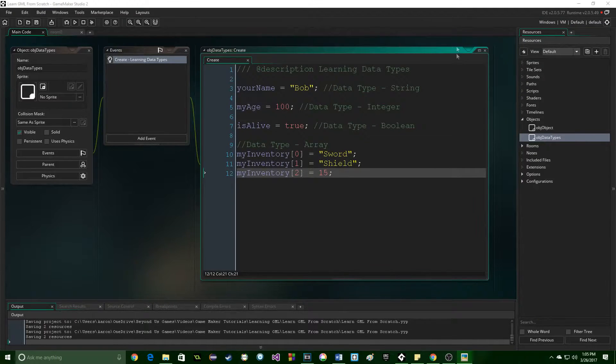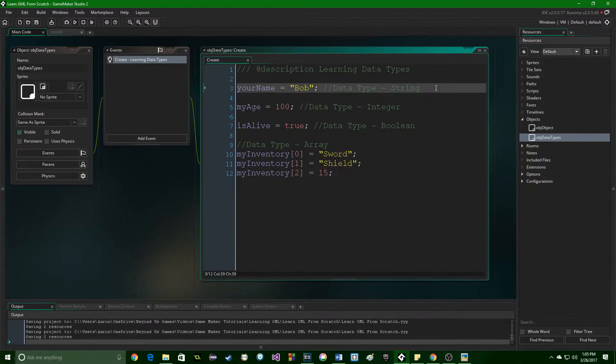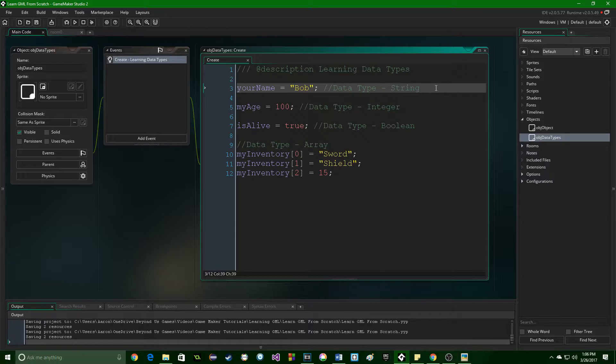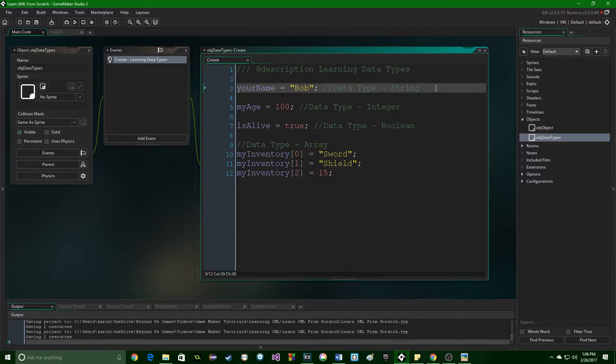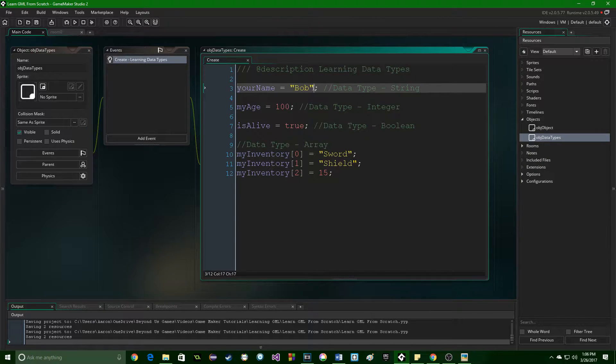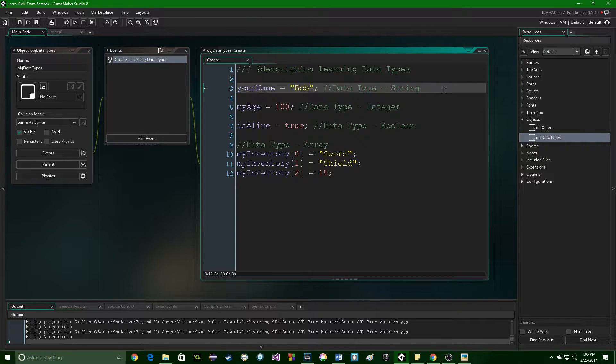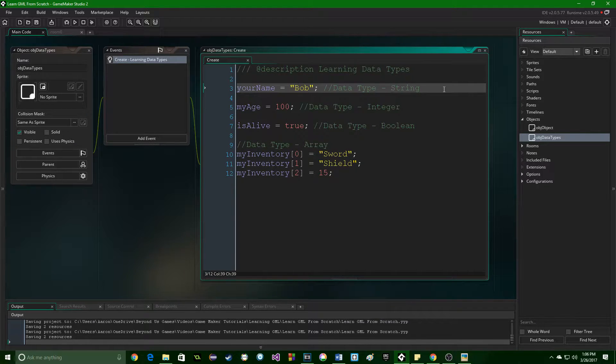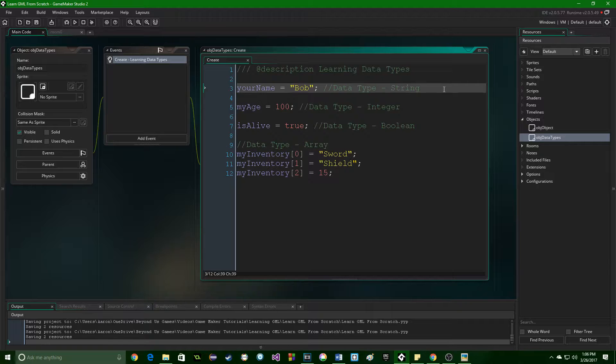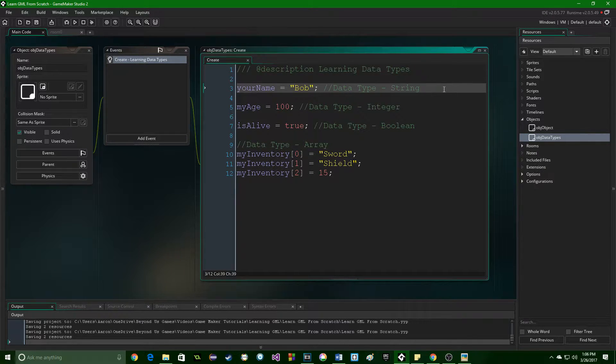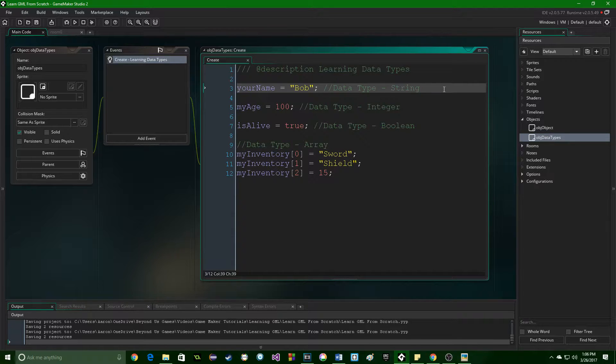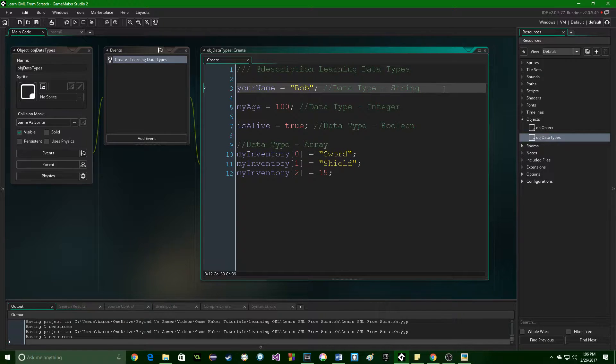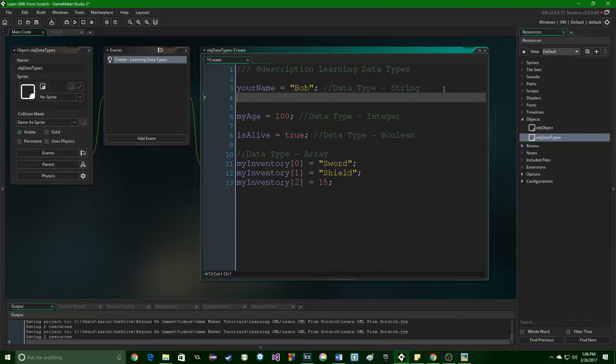So, let's start with string. This is something that we have used. When we typed out our first hello world, we were using a string. Anything inside of quotes is going to be considered a string. Now, you can put whatever characters you want that are alphanumeric inside of there, but at the end of the day, it's going to look at that variable and say, this variable is a collection of characters, which means that you can only do things that make sense for a collection of characters.